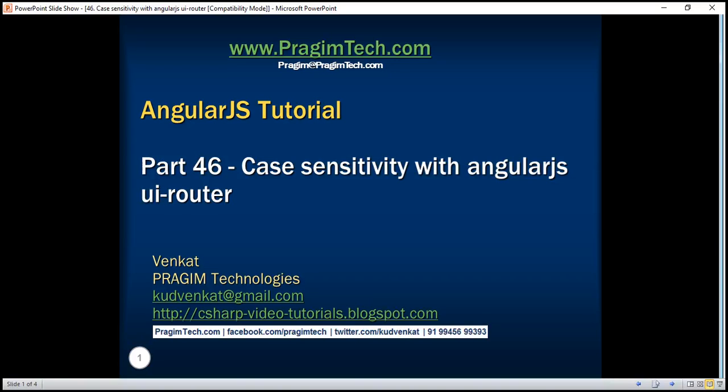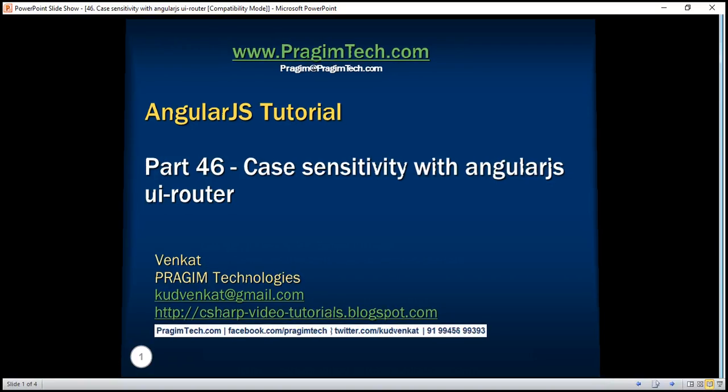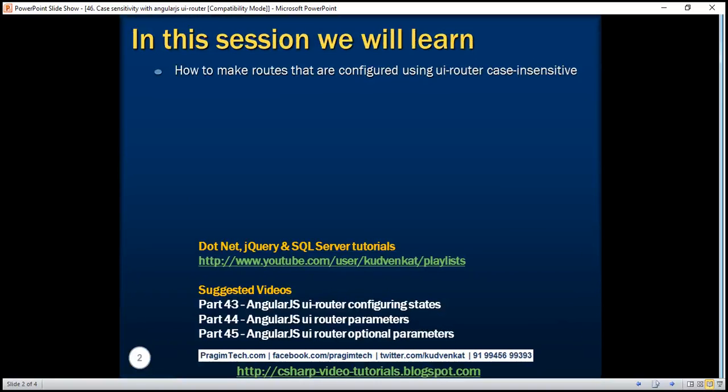This is part 46 of AngularJS tutorial. In this video, we'll discuss how to make routes that are configured using UIRouter case insensitive.